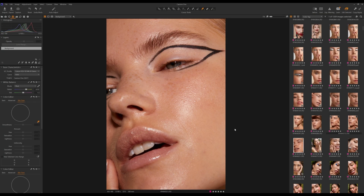Hey guys and welcome back to my channel. Today's video is going to be a tutorial on how I process my images in Capture One.